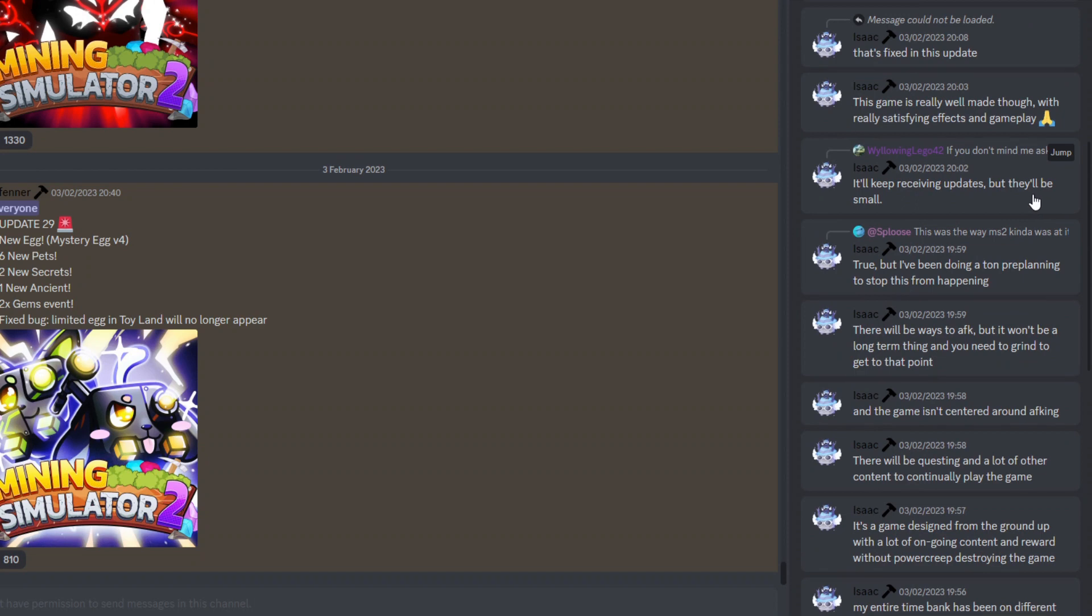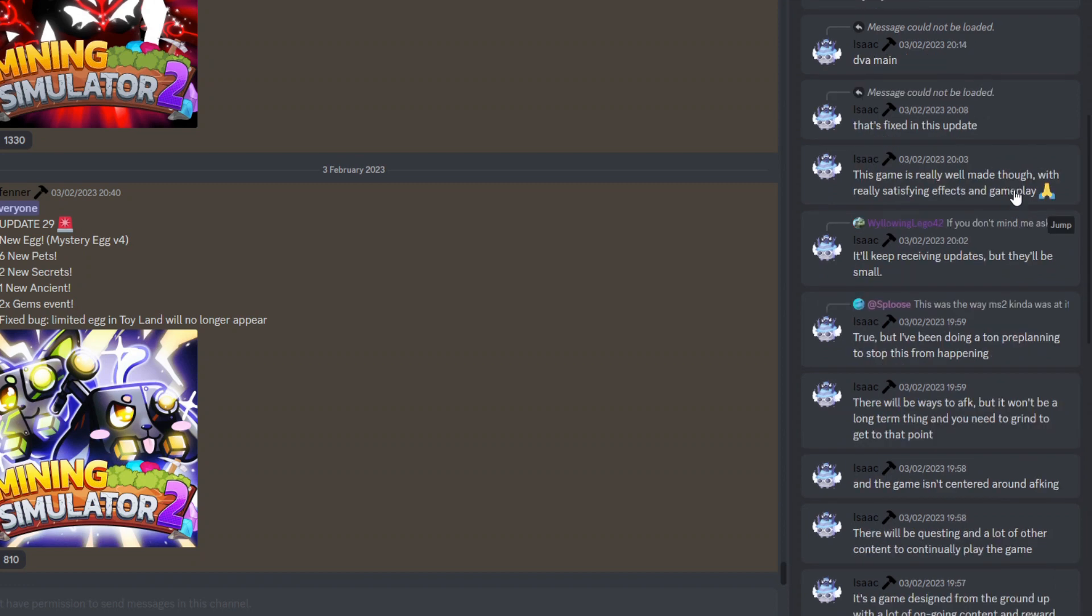And another person asks here as well about MS2, just saying it will keep updating but they will be small updates. So of course, again, for the loyal fans is always really good. And some more positive things here about the new project. This game is really well made though, with really satisfying effects and gameplay, which is always really good.